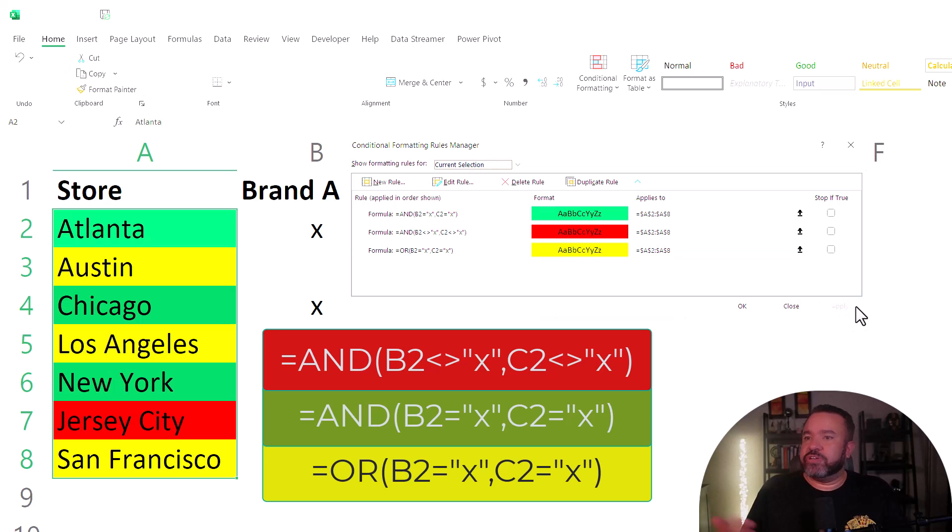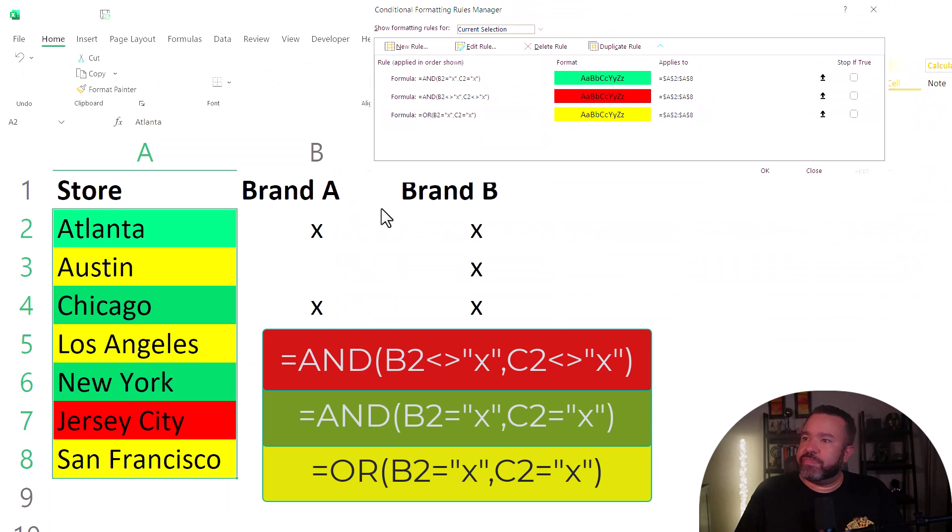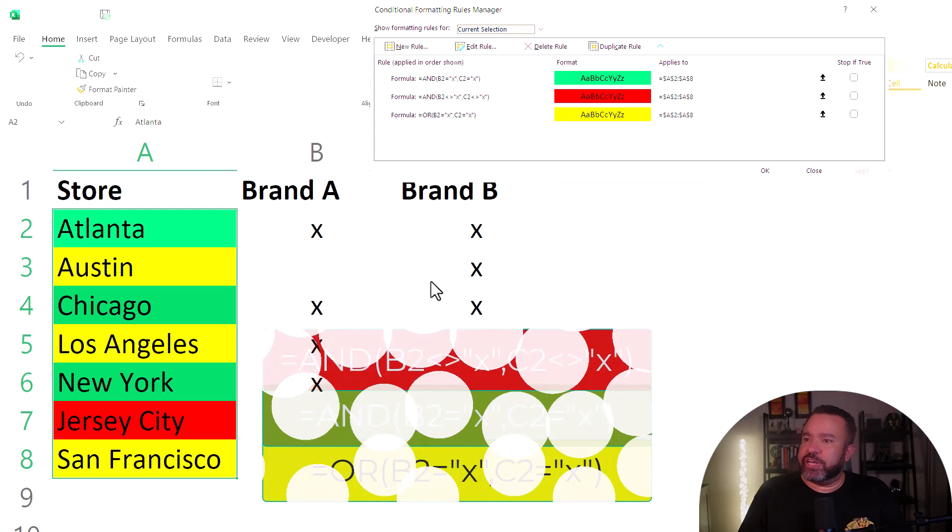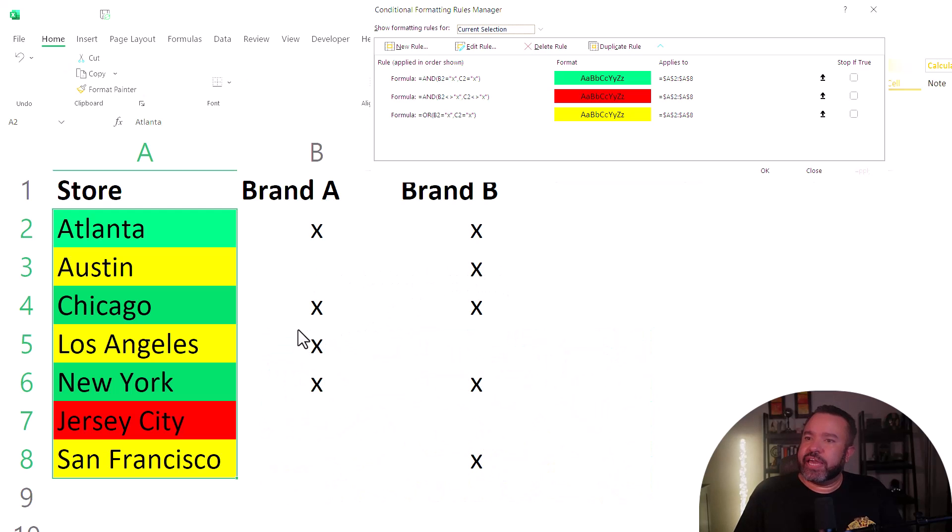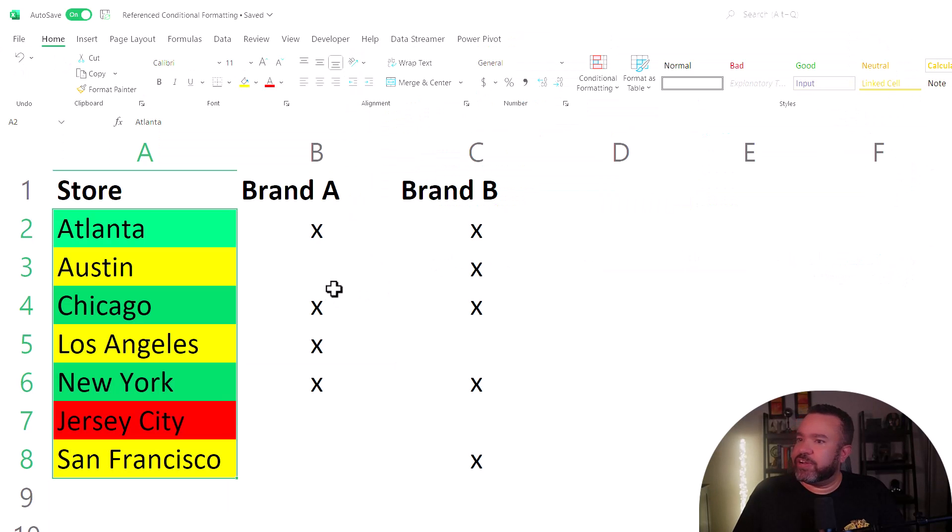So you'll notice it's now correct. The green has two X's, the yellows have one X, and the red has no X's. So we'll click OK here.